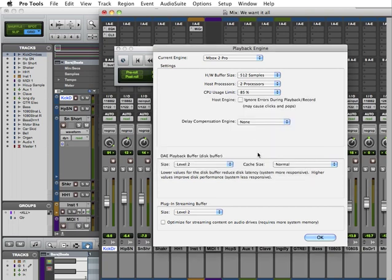It's important to understand that using this playback engine feature will help you considerably in configuring your system within your studio. Let's go ahead and see what happens here.